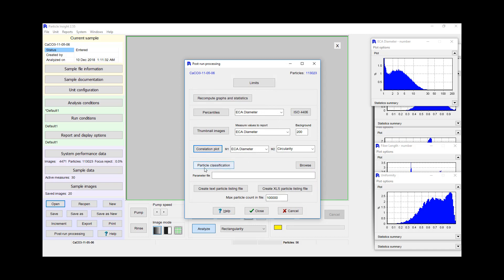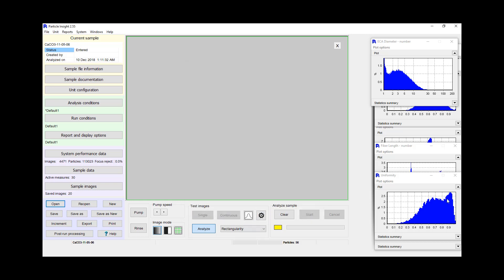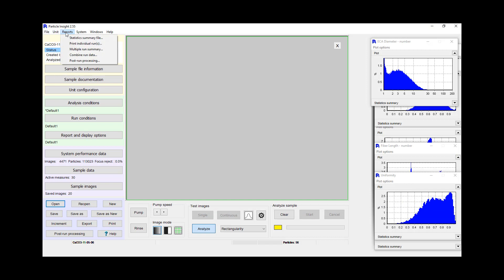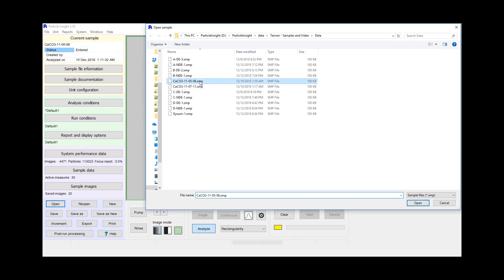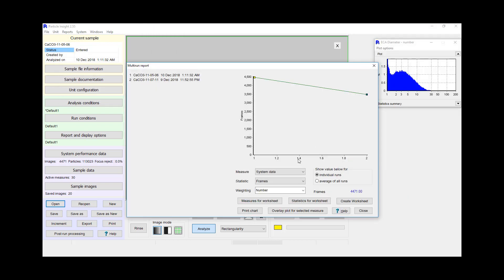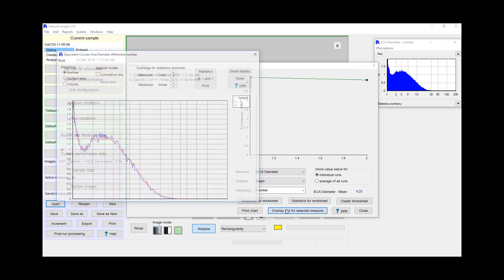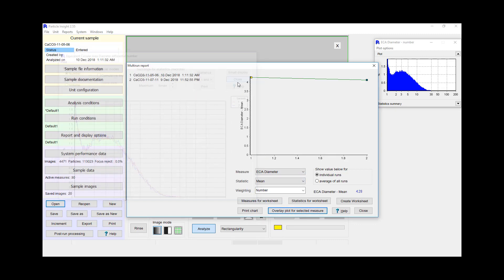We also have classification where you can actually look at multiple populations of the different particles. For example, if we have particles that are very round in nature combined with particles that are very light, we can look at differences in opacity and differences in size as well. For the sake of not making this video too long, I'll compare two different results that we have. So opening the two results, I'll go ahead and overlay the two calcium carbonate results.